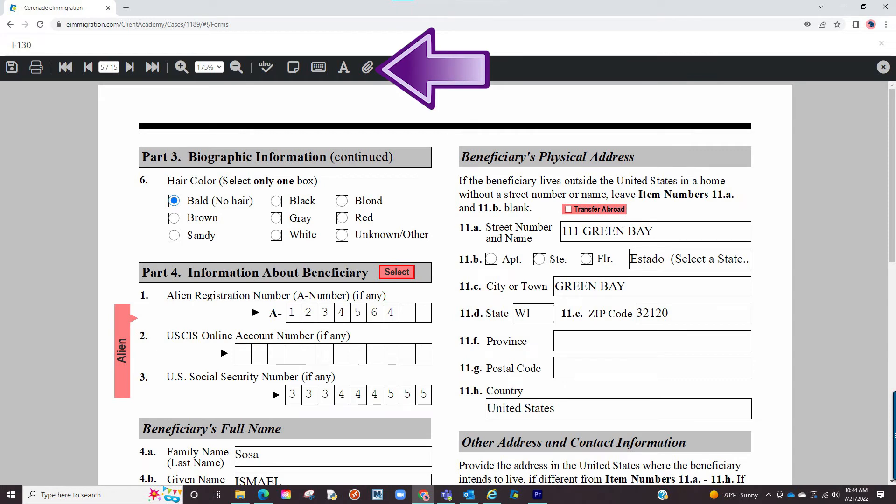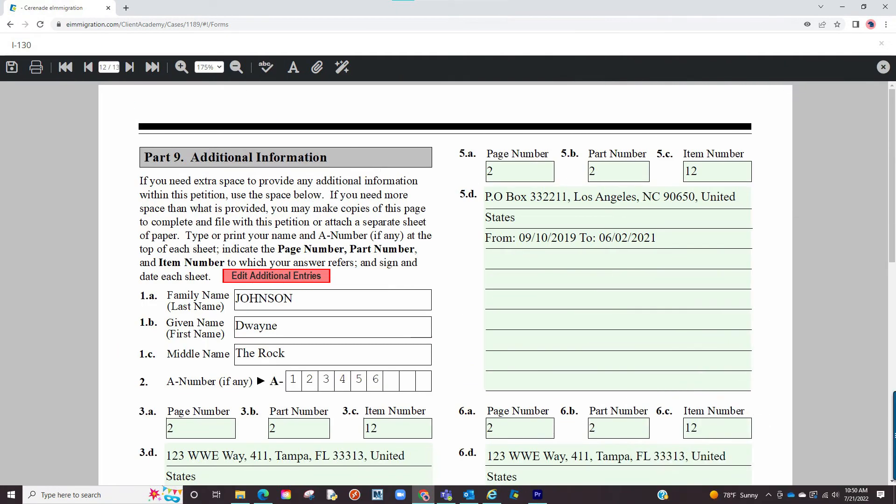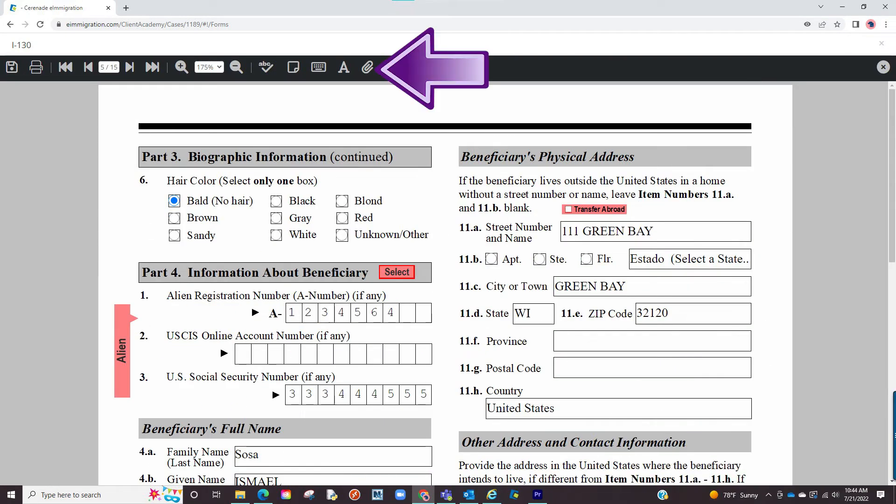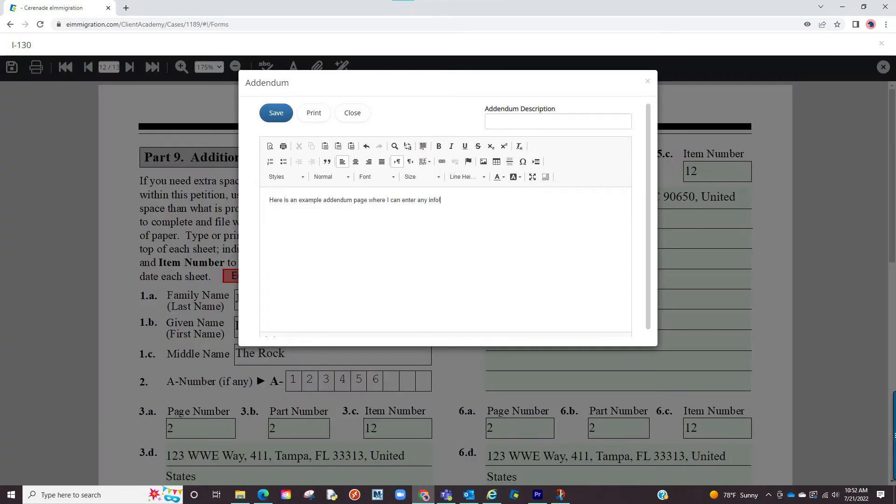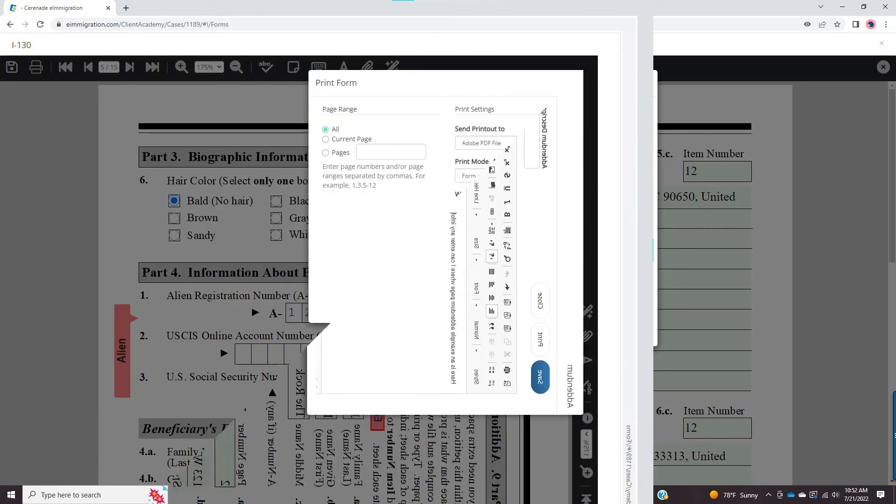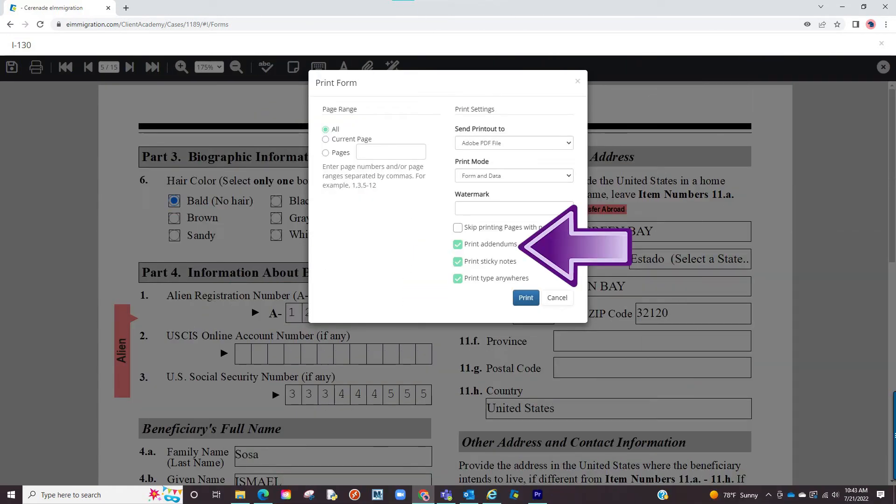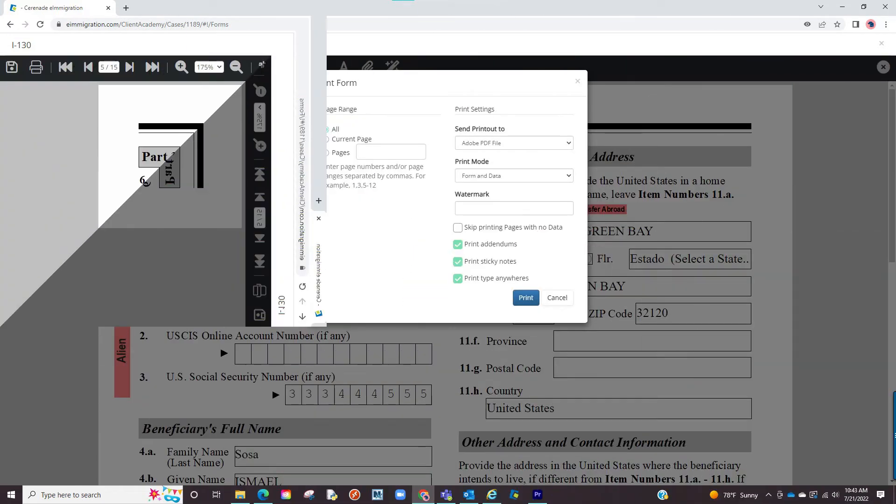The next button is creating addendums. Most forms already have addendum pages at the end where it lists extra information about the client. With these addendums, it creates a page where you can enter any other information. When it comes time to print, you have the option to include these addendums.